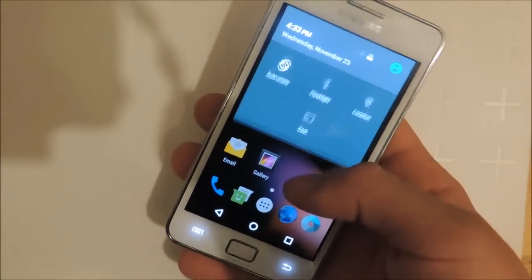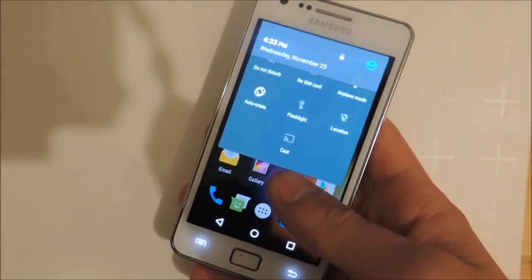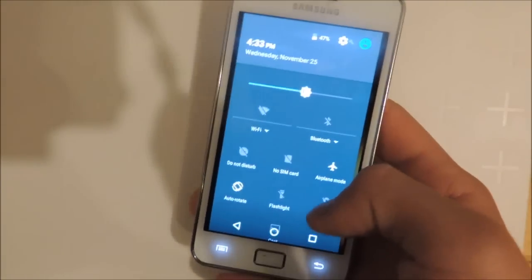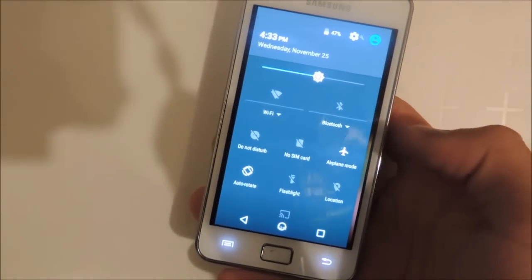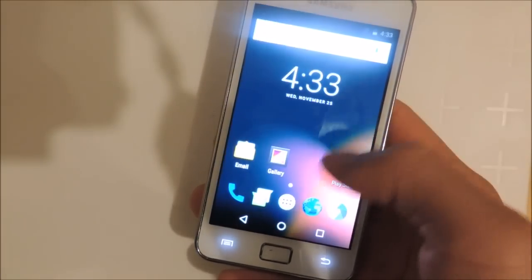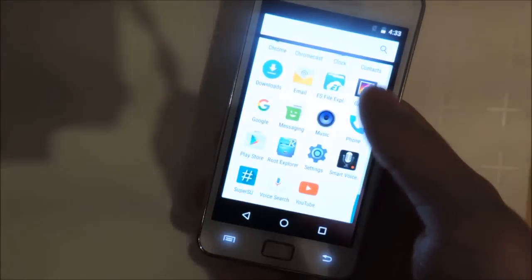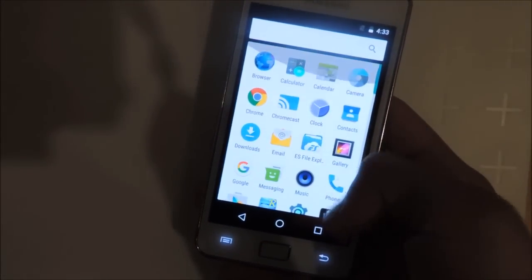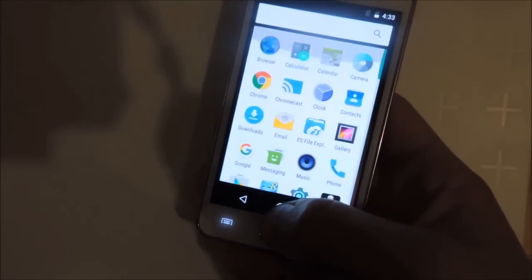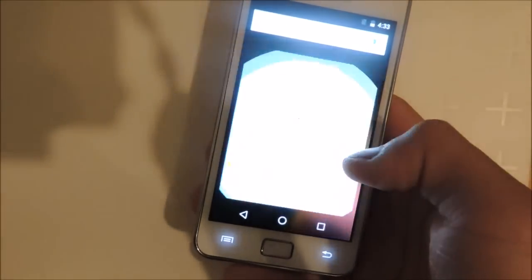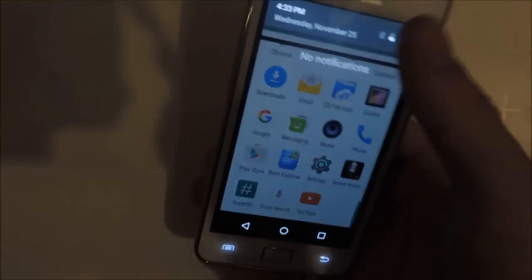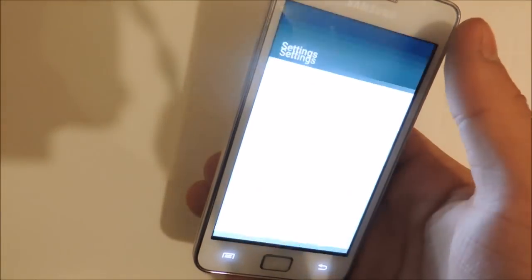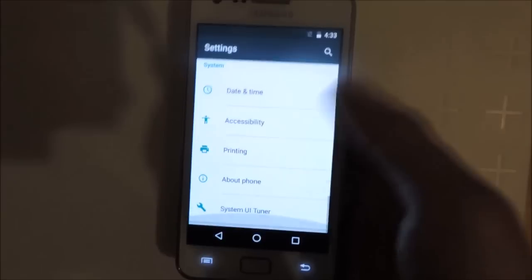It's cool to see Android Marshmallow running on a really old phone. I mean, it's a 2011 phone, the Galaxy S2. It's pretty cool to see that the 2015 operating system can run very well on this device. It's so smooth. Everything is smooth.